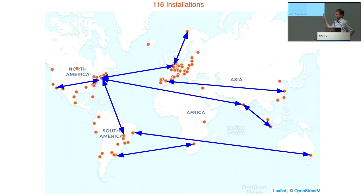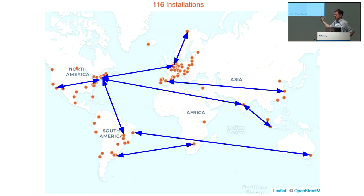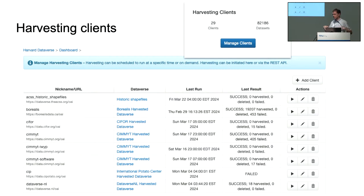Harvard Dataverse has either 29 or 39 clients, so we are harvesting metadata from all over the world all the time. There are two sides to this — clients and server. We're harvesting over 82,000 datasets — this is just metadata, just for discoverability, so people can come to Harvard Dataverse and search for data, finding datasets that are not just locally hosted by Harvard Dataverse but from all over the world. Our friends in Canada at Borealis data.ca contribute 19,000 datasets just from them.